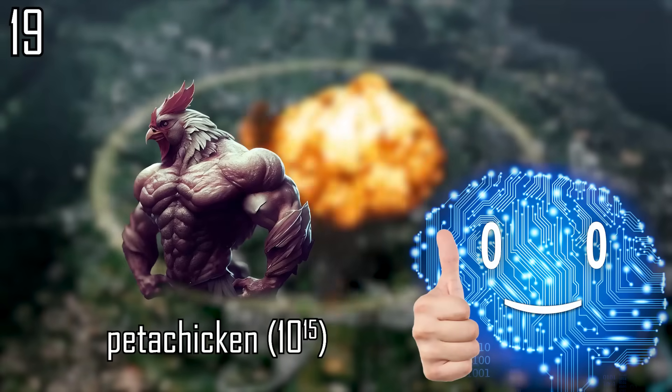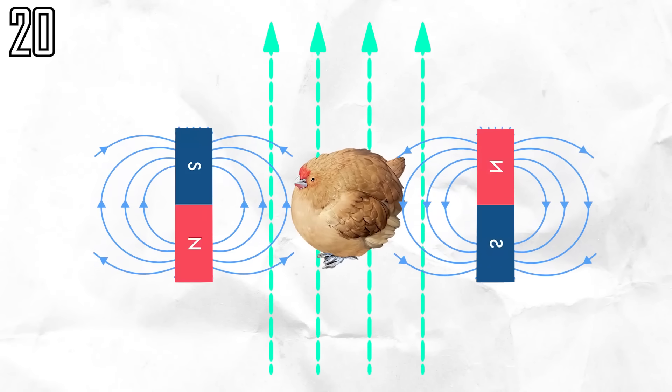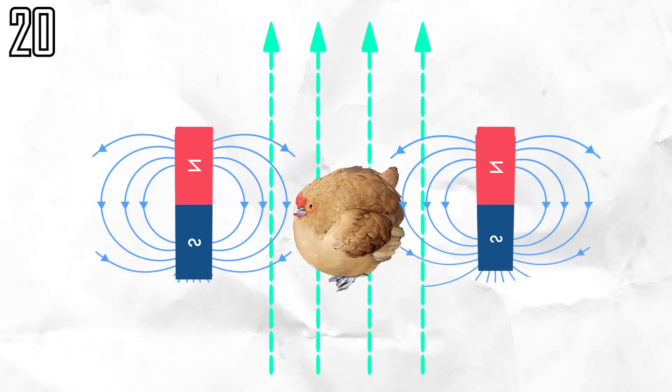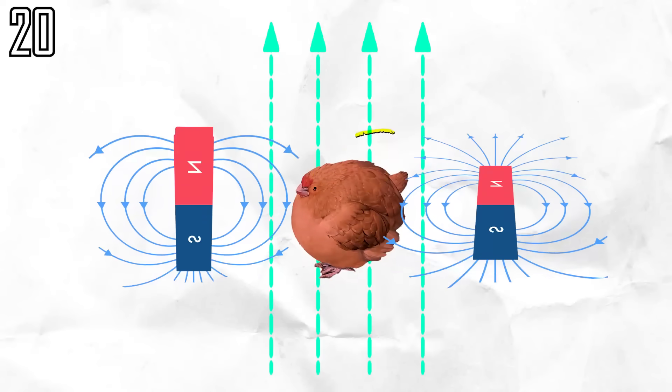Enough to cook a petachicken, or suspend the chicken via magnetic levitation while inducing eddy currents through the skin to heat it from the inside.